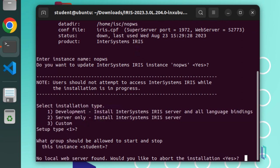In this case, you can either abort the installation and install a web server before starting again, or you can complete the installation and configure a web server manually later. It is recommended that you allow the installer to automatically configure the web server.